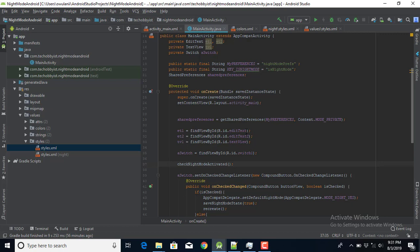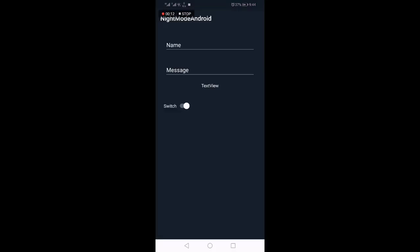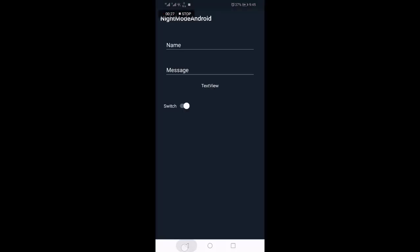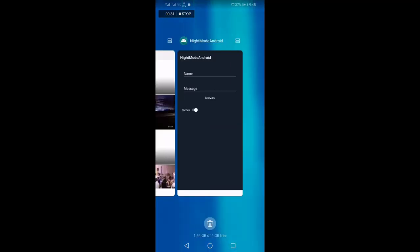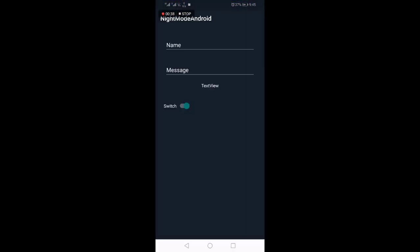Now let's run the app and see how it works. We have our application running — you can see the Switch. If I tap on it, we now have night mode. Tapping again gives day mode — night, day, night, day. I'll set it to night mode and exit the activity, then reopen it. You can see it still shows night mode, thanks to the SharedPreference we used to save the state.